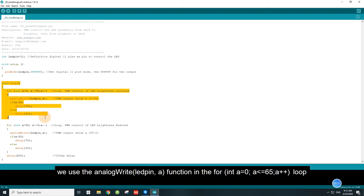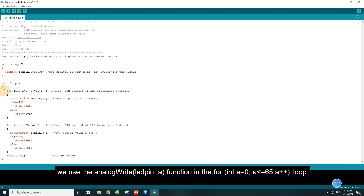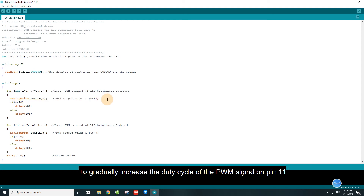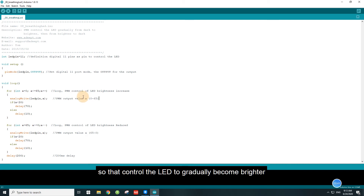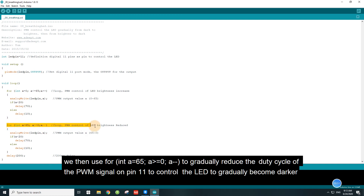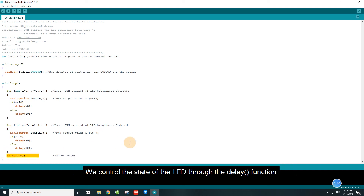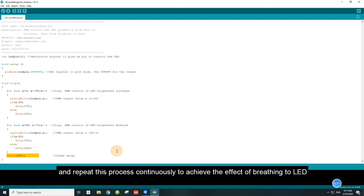In the loop function, we use the analogWrite(LED_pin) function in a for loop: for(int a = 0; a <= 255; a++) to gradually increase the duty cycle of the PWM signal on pin 11, controlling the LED to gradually become brighter. We then use for(int a = 255; a >= 0; a--) to gradually reduce the duty cycle of the PWM signal on pin 11, controlling the LED to gradually become darker. We control the state of the LED through the delay function and repeat this process continually to achieve the breathing LED effect.